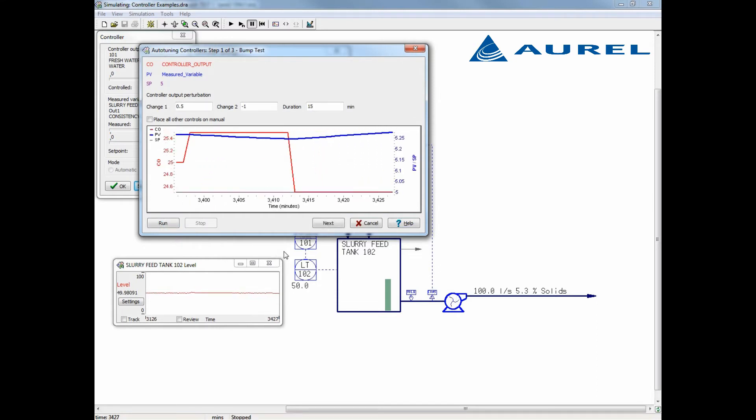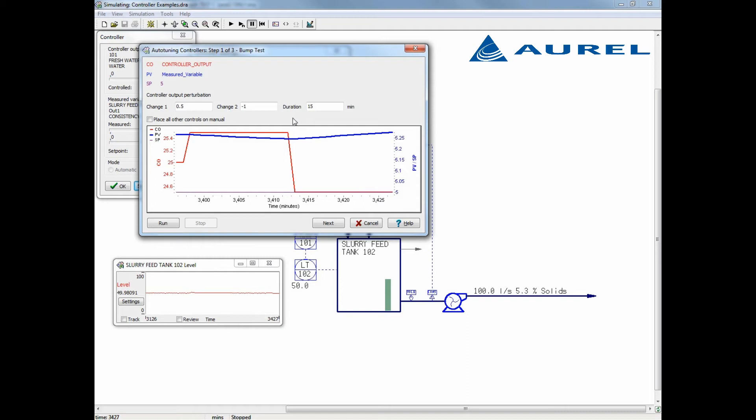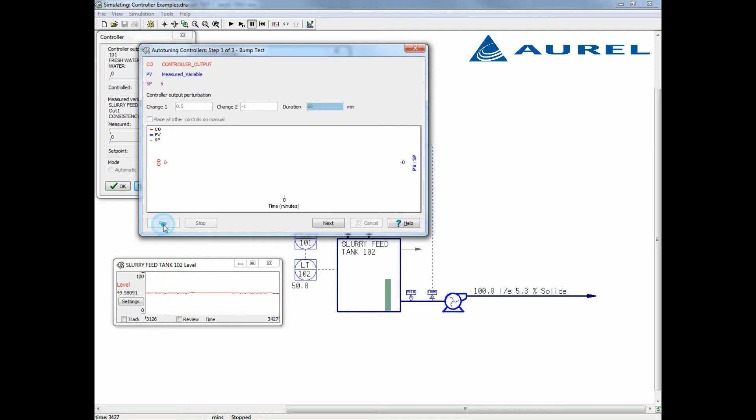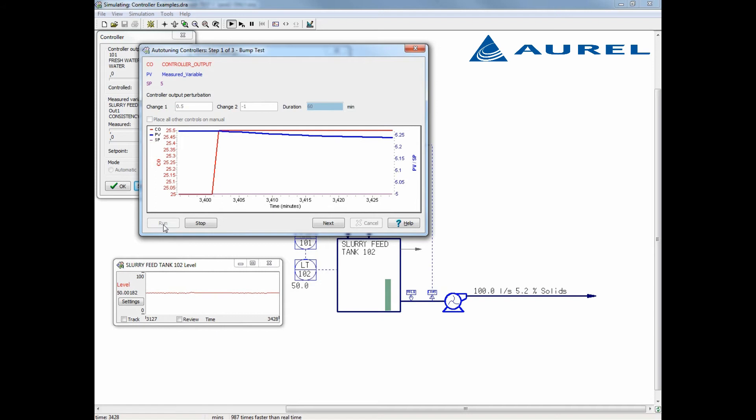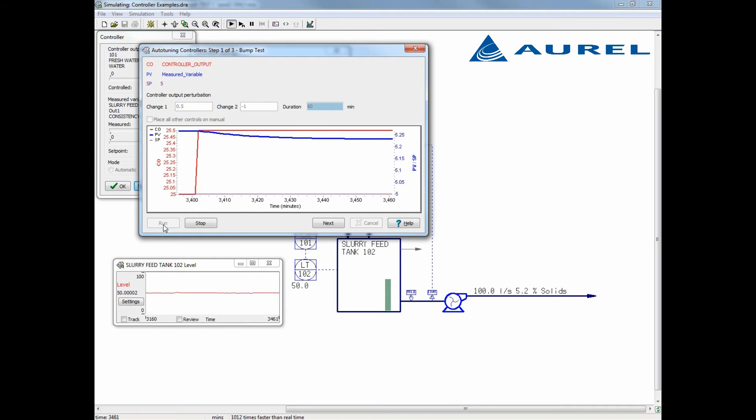We know this should be a self-regulating controller, that is, the system will settle in to a new set point after a period of time. However, we notice this model appears to be similar to the integrating controller we saw previously. This occurred because the bump test does not have enough time between changes to let the system settle in to a new steady state. To account for this, we can change the duration from 15 minutes to 60 and run the bump test again.